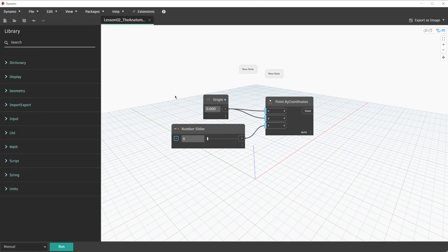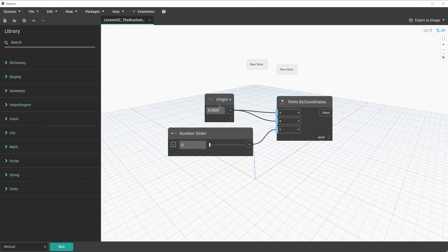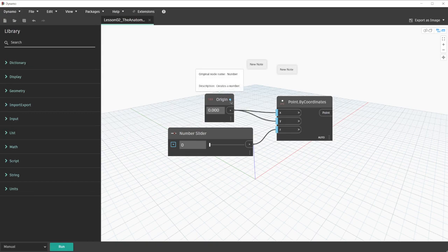To review, if you hover on a node that has a blue dot, it will tell you the original node name. The blue dot indicates that it has been renamed. However, I tend to like to give a little bit of an extra note to users by including a note. So in this case, the node was originally named Number.